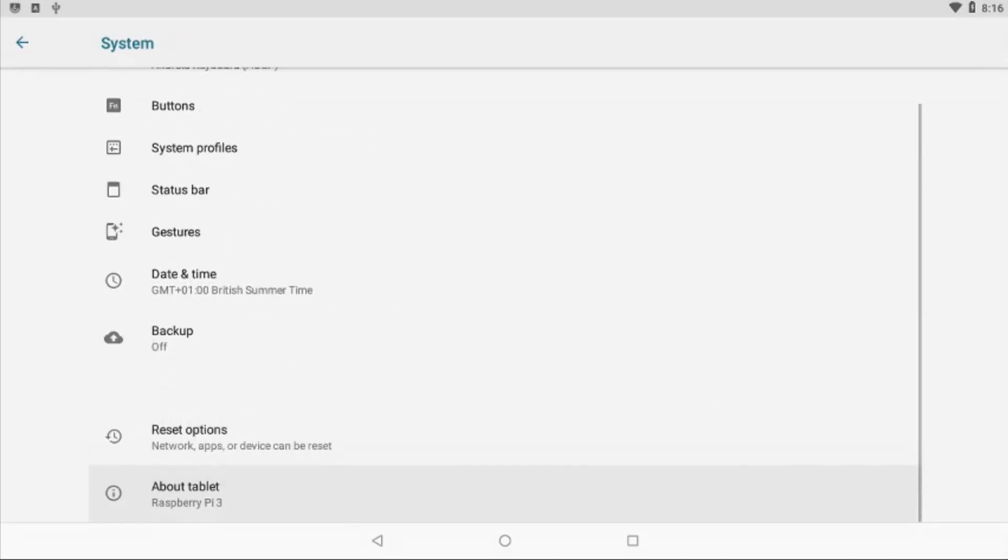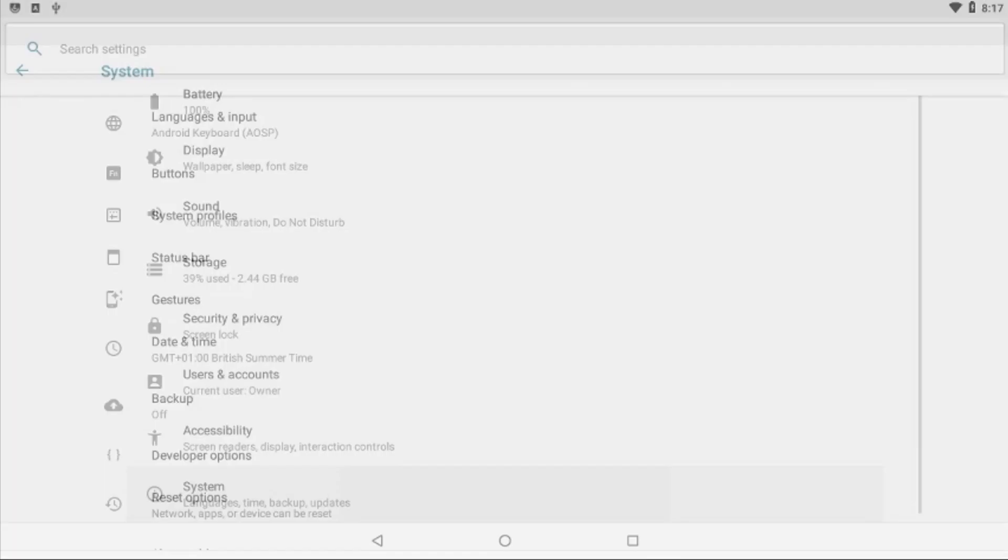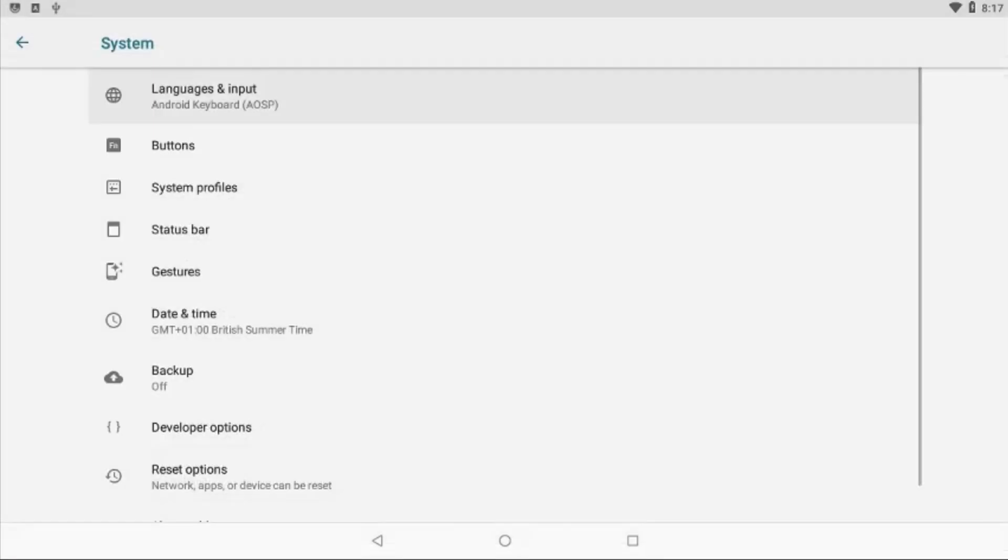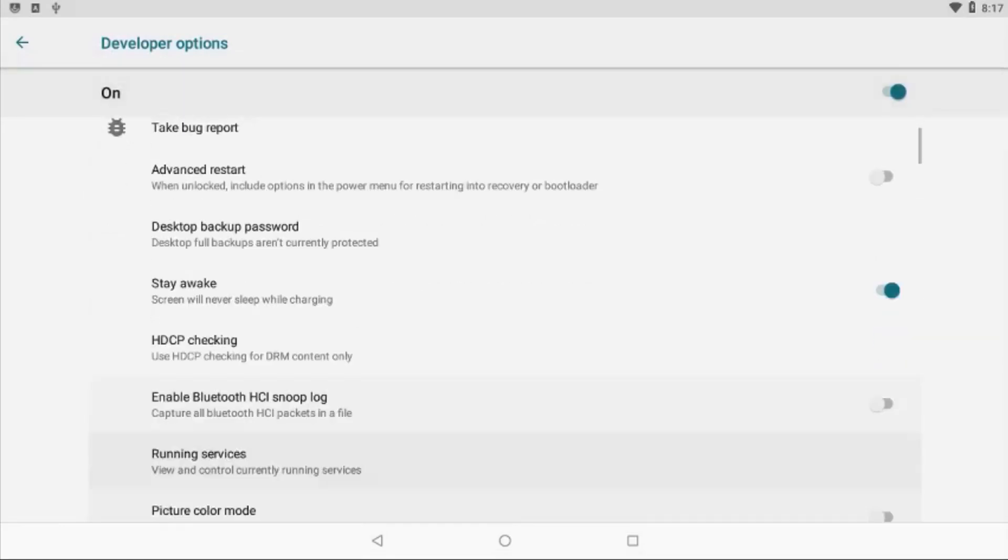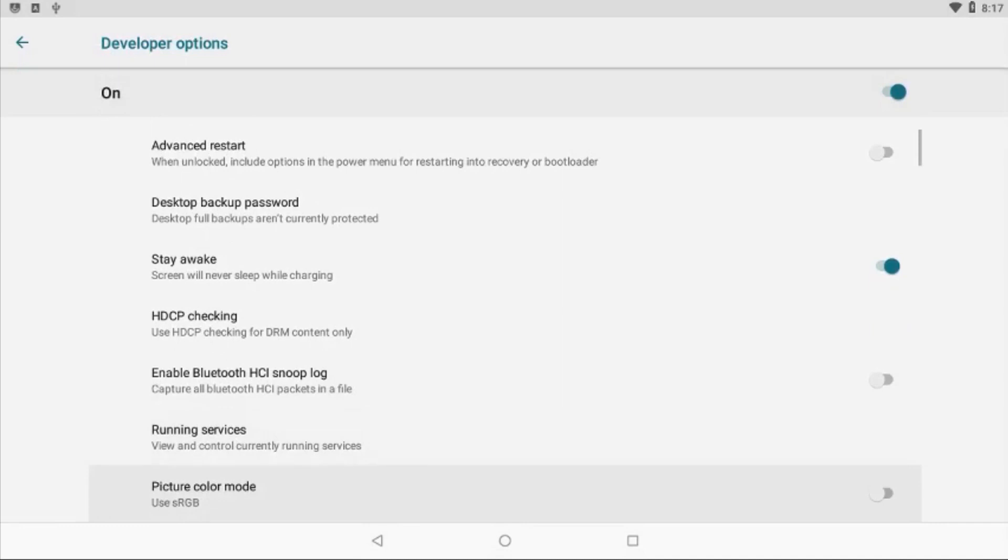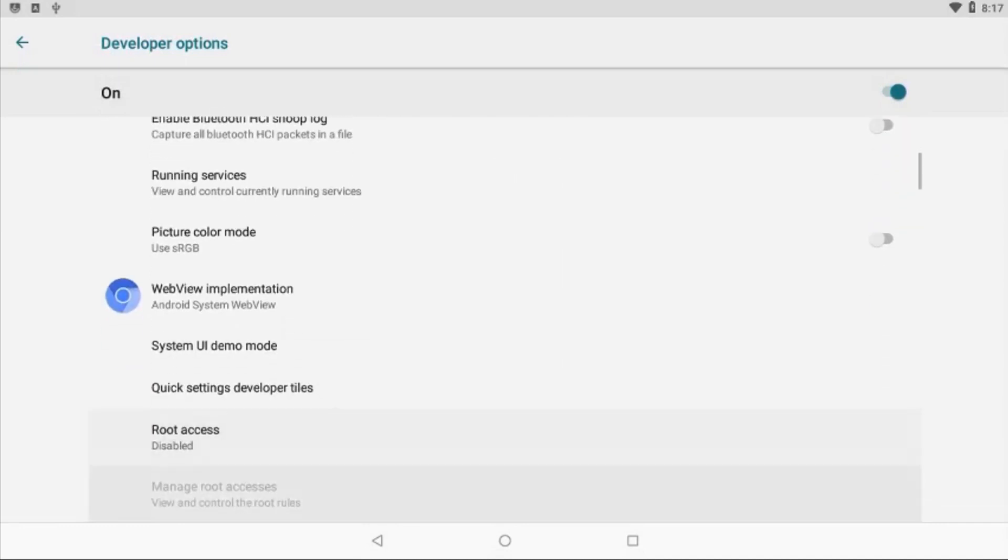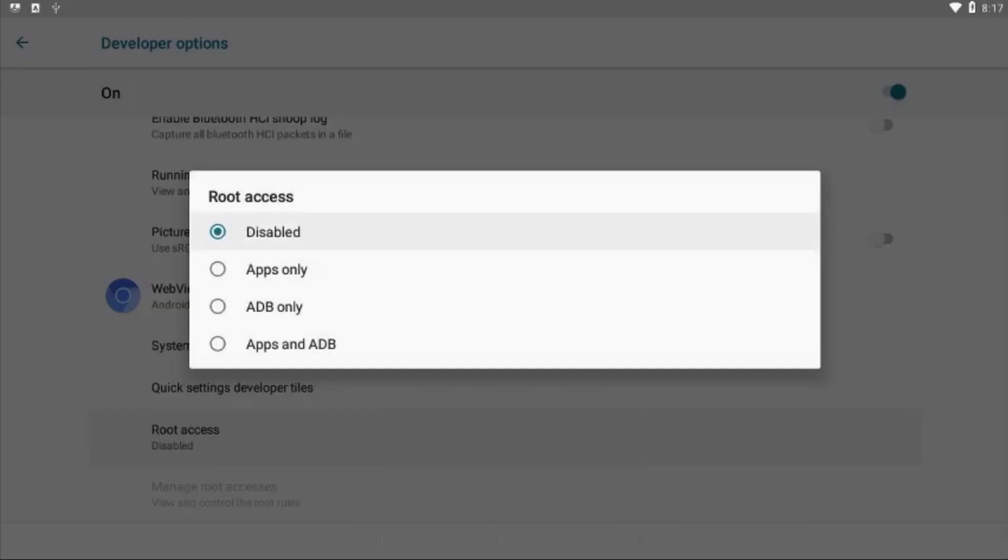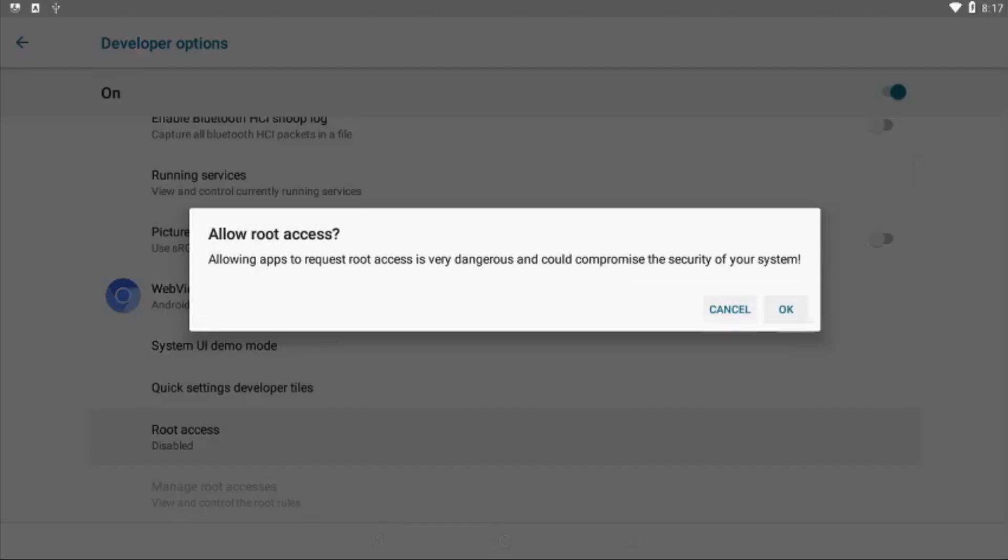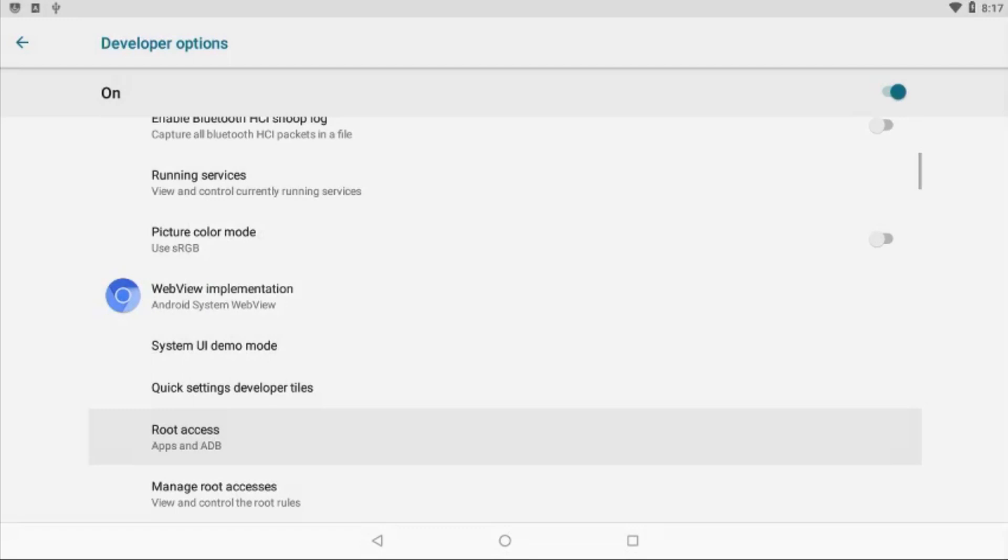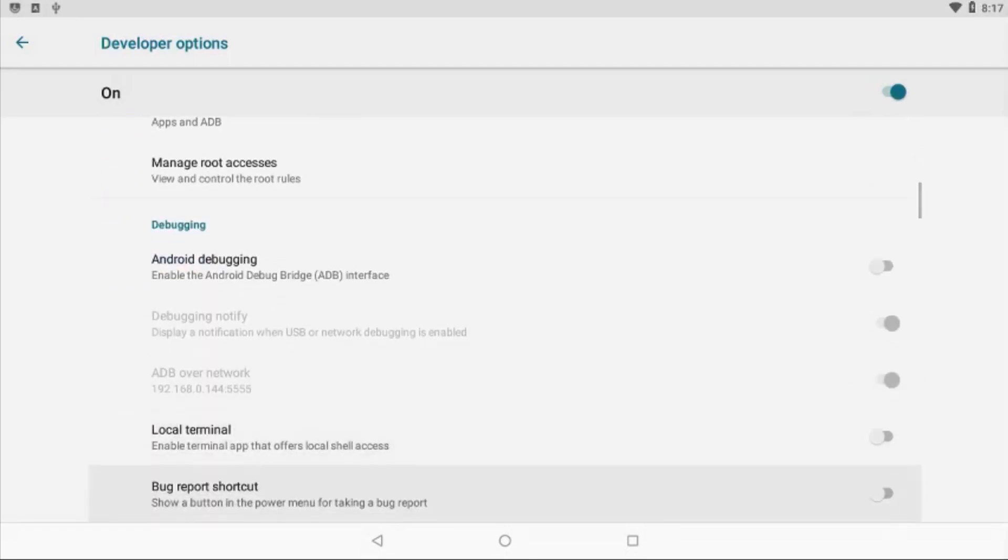Now scroll back to the settings and then move over to the developer options. Keep scrolling down until you get to the Root Access Disabled option. Click on that and enable root access for both Apps and ADB. Choose OK. Then move over down here to Local Terminal and enable it.